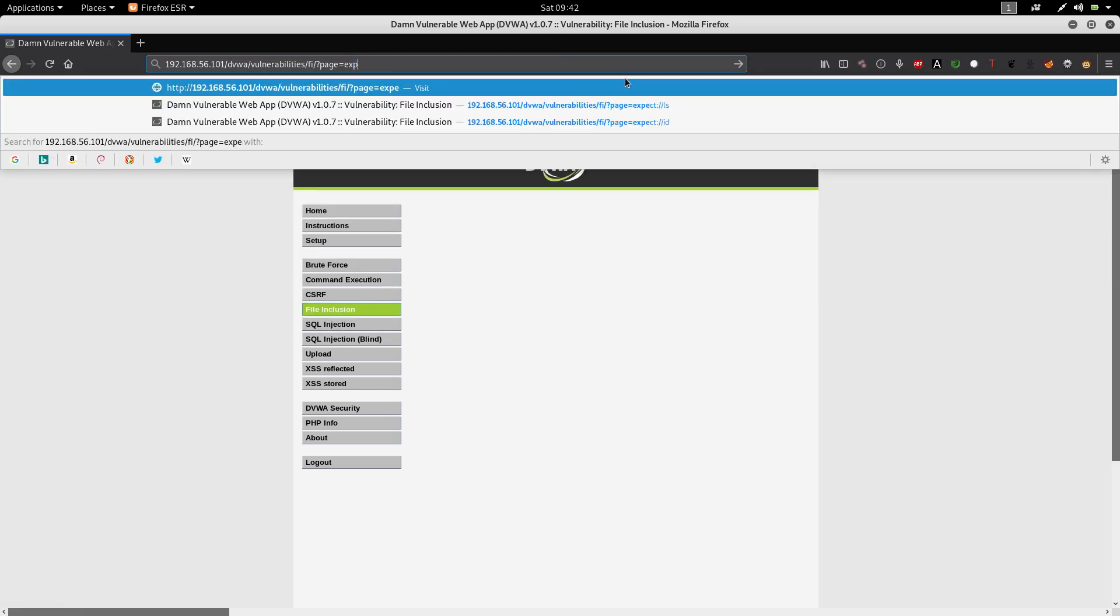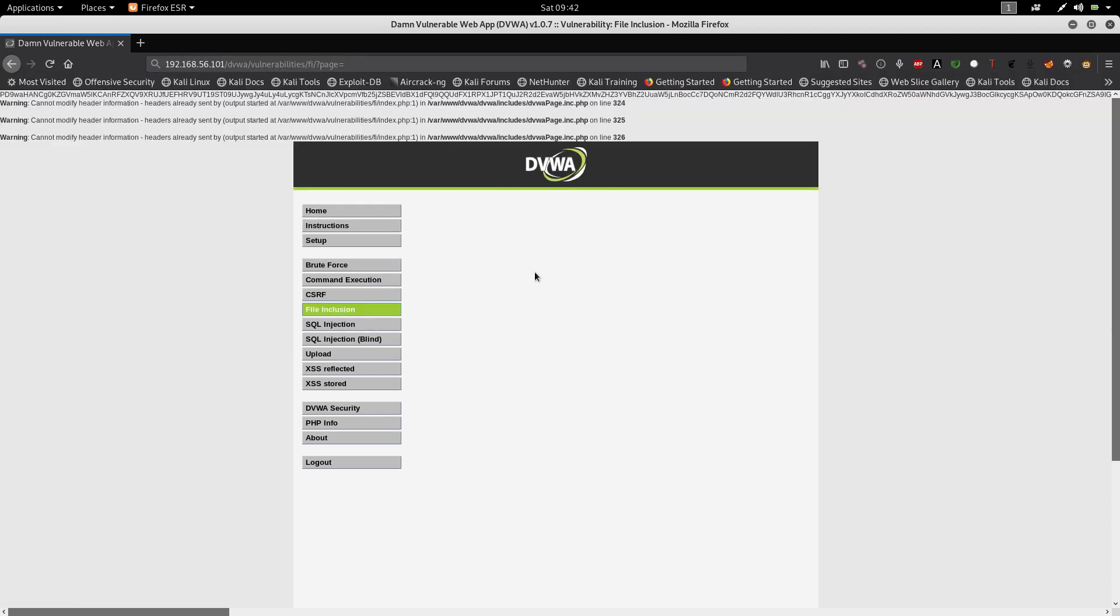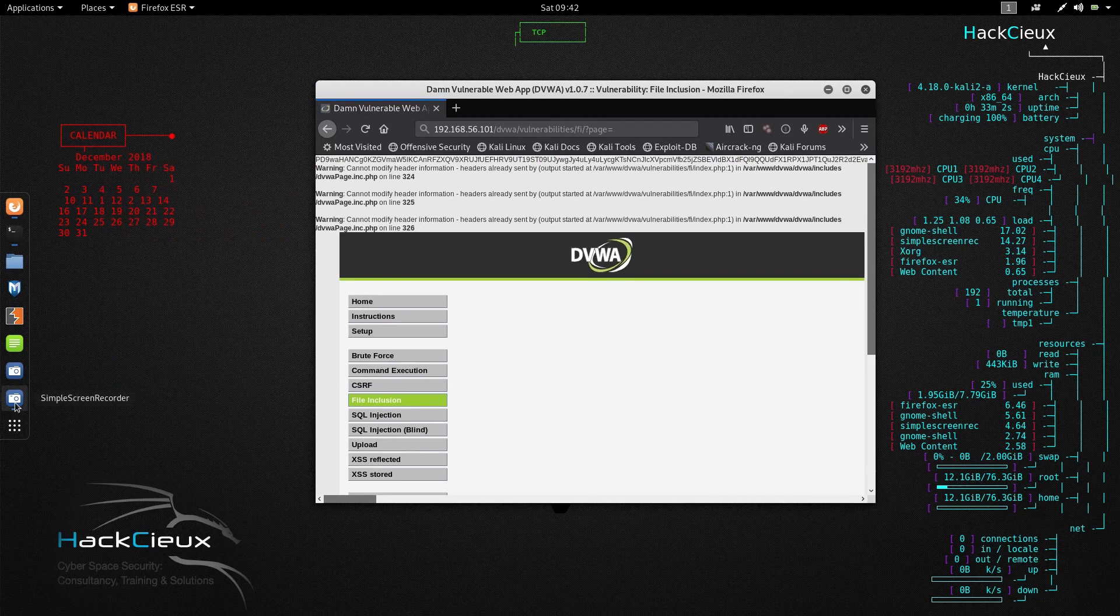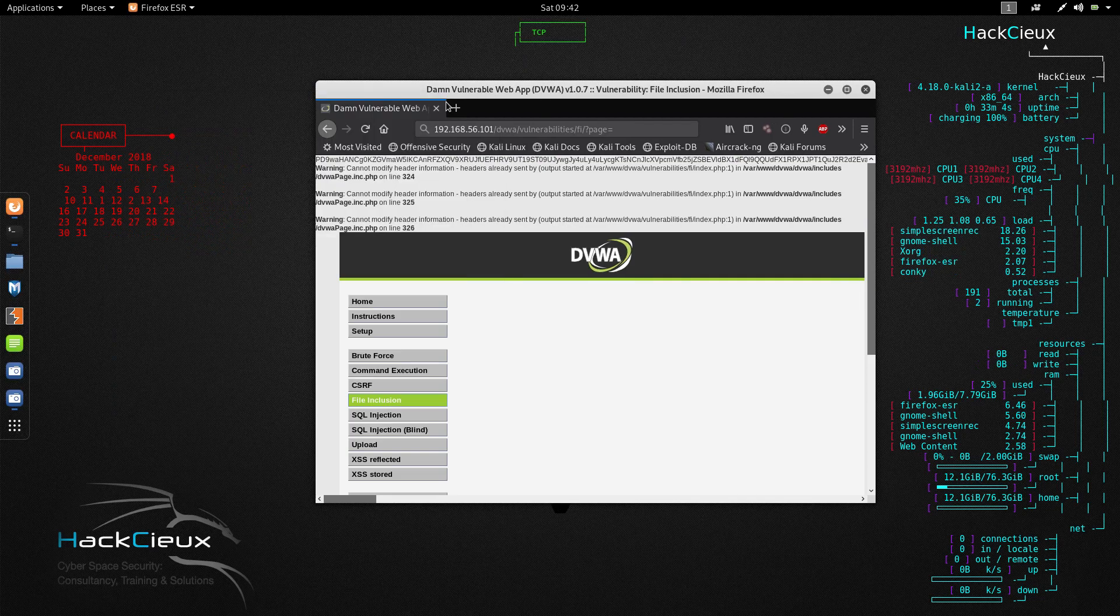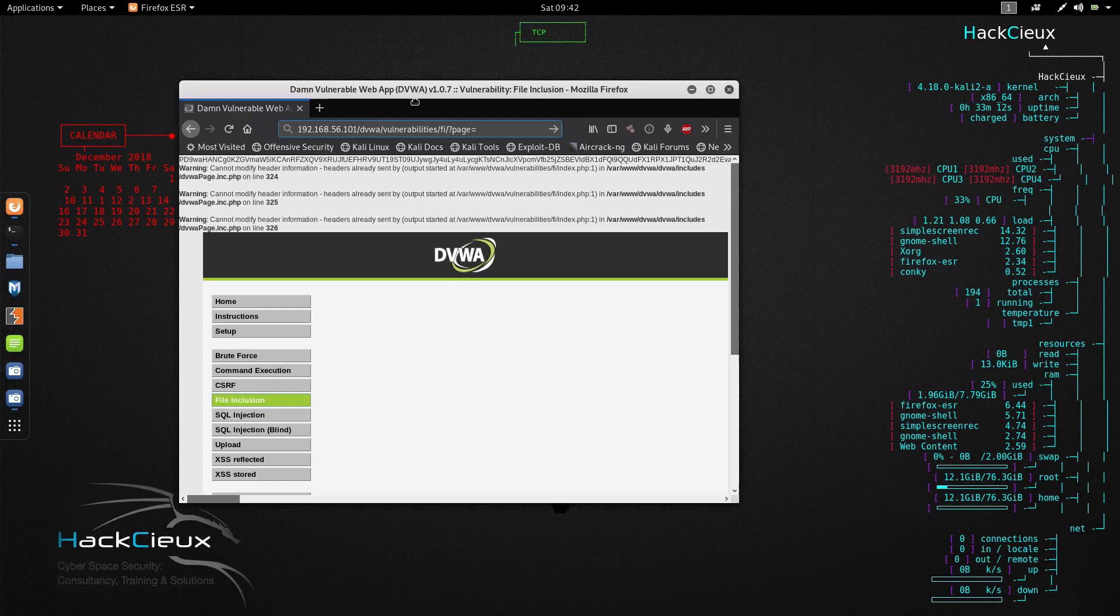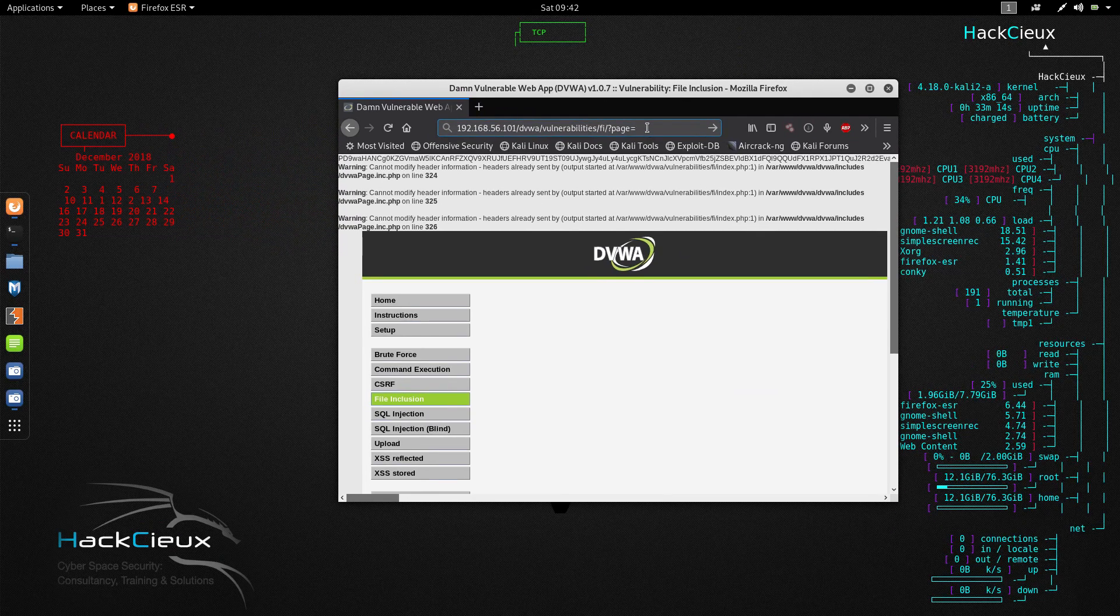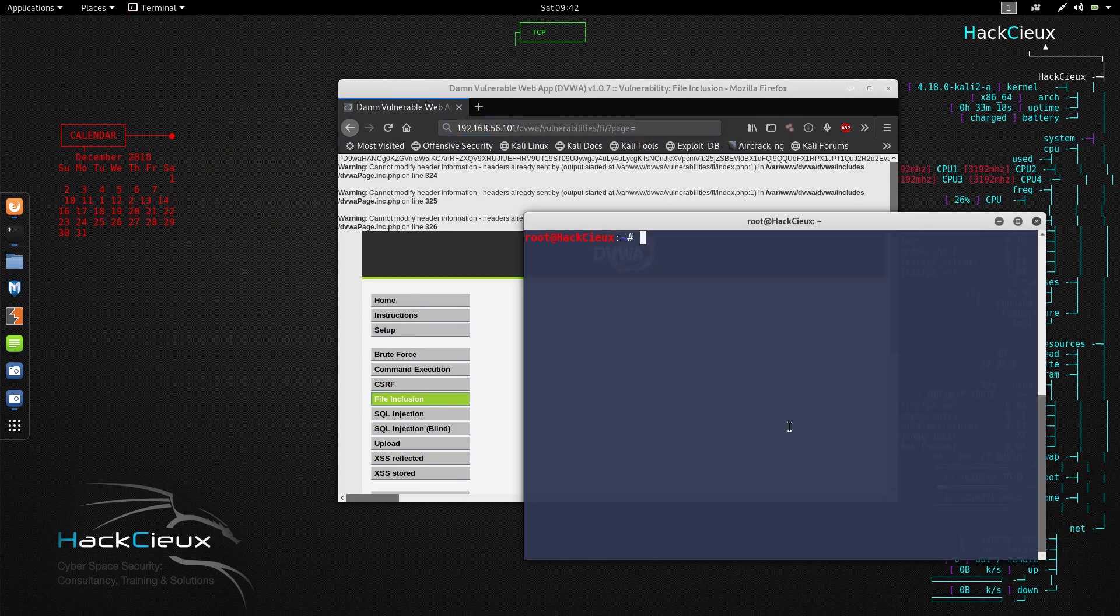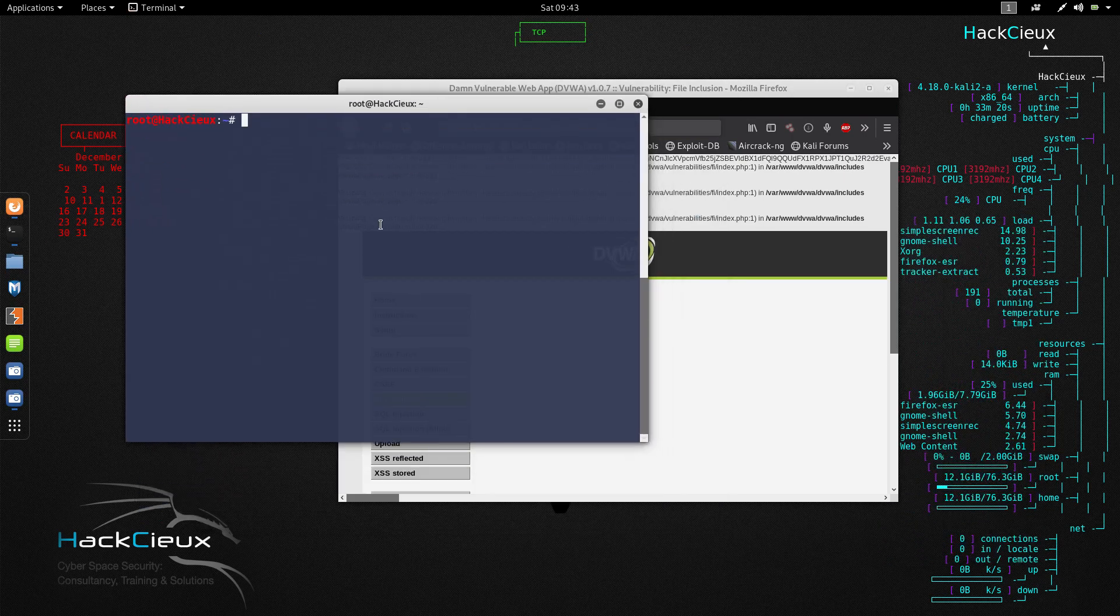You can also use PHP wrapper like expect and expect will help you run system commands in some cases. There are tons of them but now let's look into remote file inclusion. What remote file inclusion basically does is it's another way where you can include a file that is in a different server.